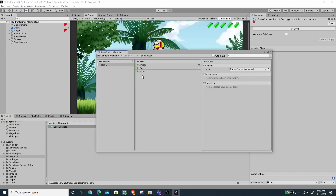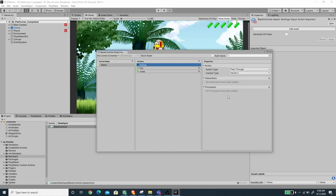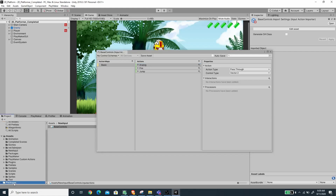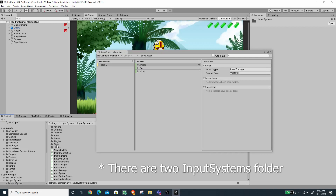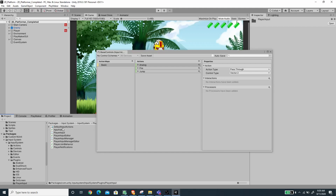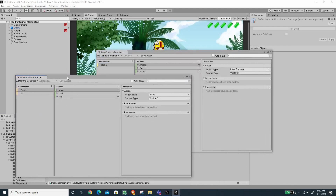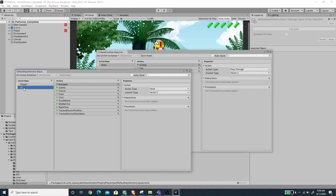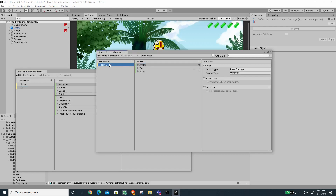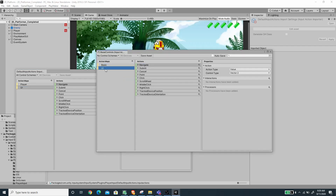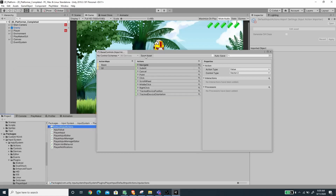We're done with our bindings. You can add more — for example, the right analog on the gamepad — but for this example this is enough. The other thing we want to do is copy the Basic UI maps. Go to the package, under the Input System, expand the Plugins folder, under Player Input open the default input action, copy the UI action map, then go to BaseControl, right-click and paste it. This creates new action maps called UI with the same settings, which is needed for the touch control to work later.